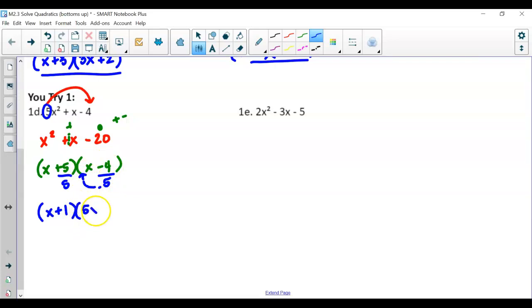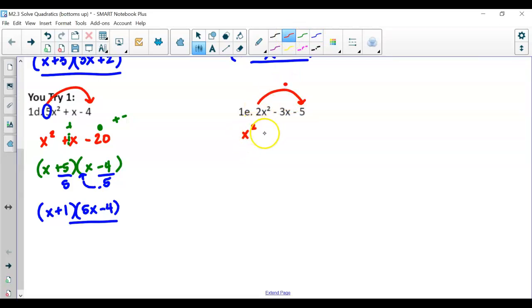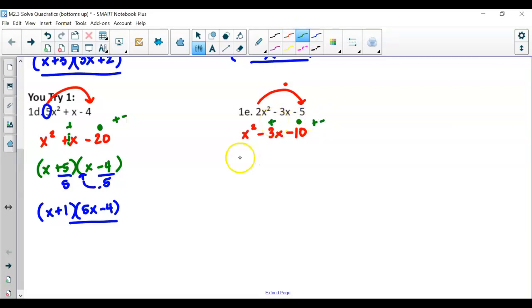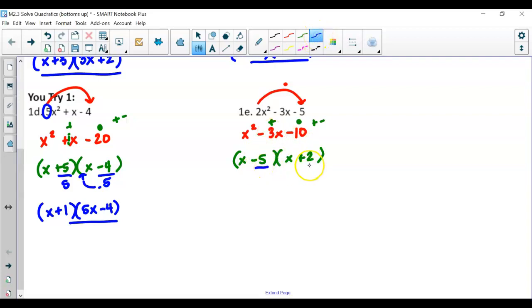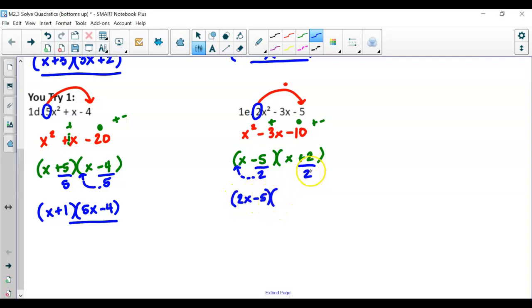For the next you-try: no common factor, so multiply to get x² − 3x − 10. We need factors that multiply to −10 (different signs) and add to −3. Those are −5 and +2. Divide by 2: −5/2 can't simplify, so bring the bottom up to make 2x − 5. And 2/2 simplifies to 1, giving x + 1. The factored form is (2x − 5)(x + 1).